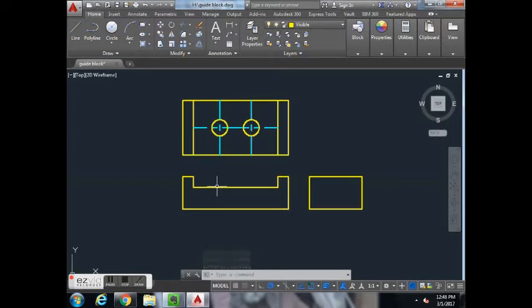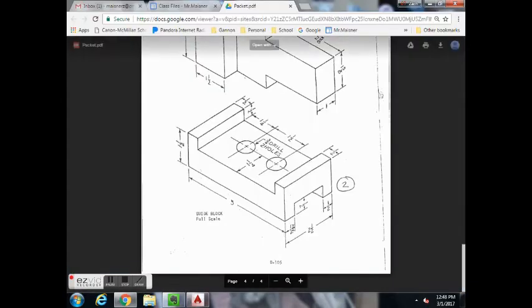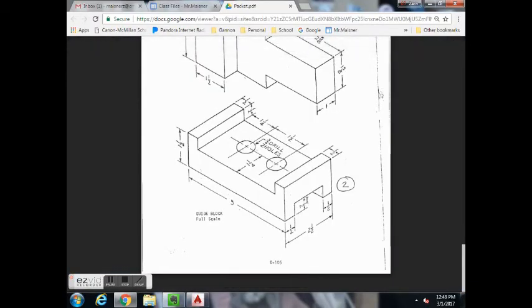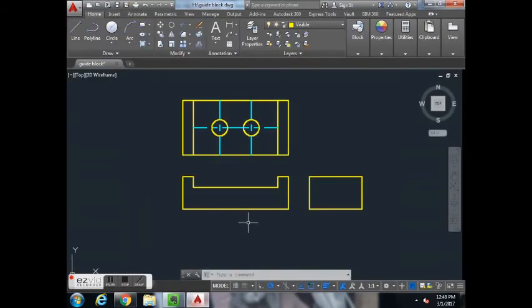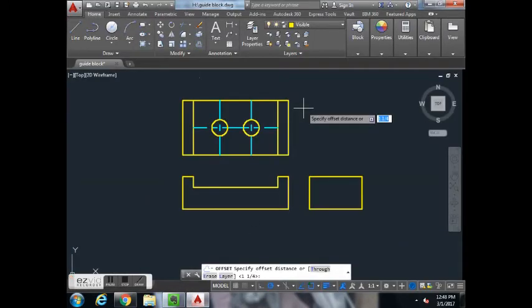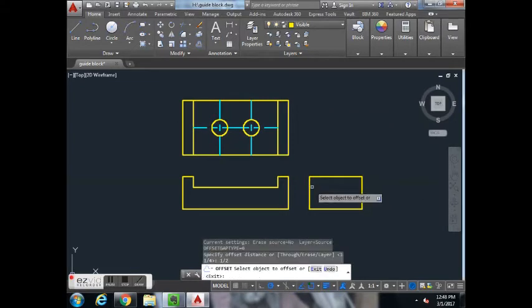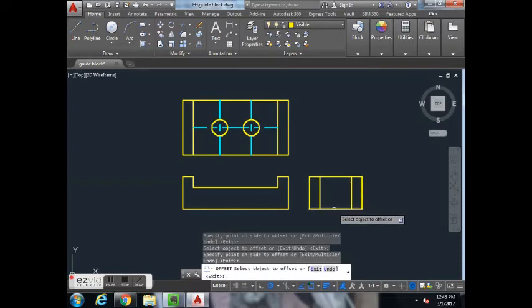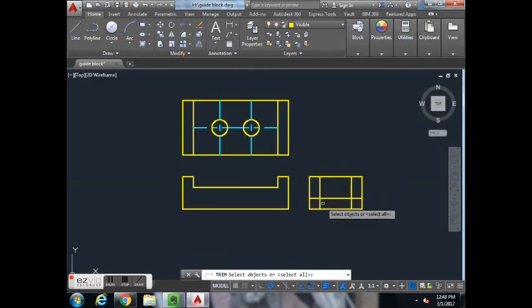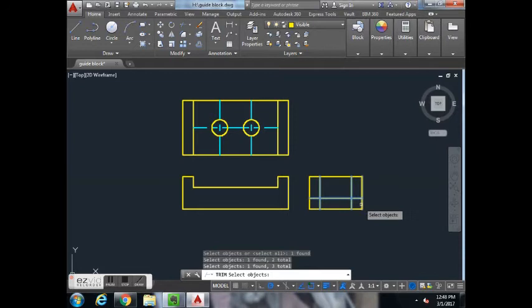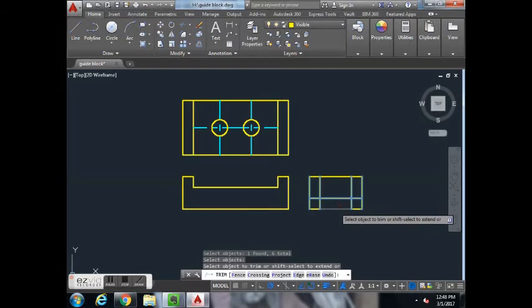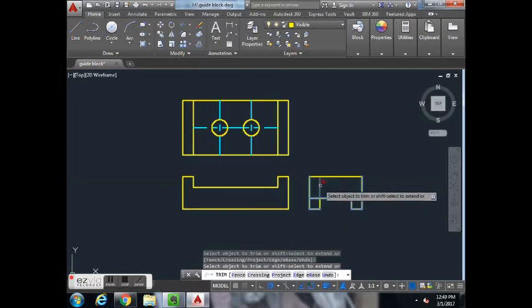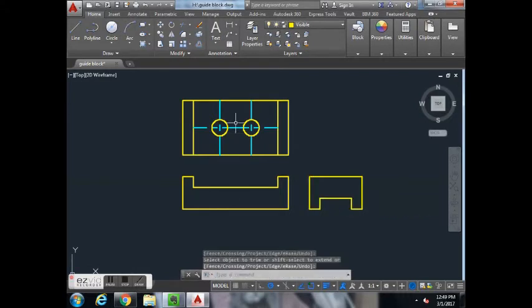Before we add any more hidden lines, we're going to finish the right side view. Then we'll do hidden lines. The right side view has a little cutout that's 1.5 inches up and 1.5 inches in, kind of like the front view. So we'll offset one-half in and up. We're going to trim — select all the lines that are involved, hit enter. Those are all the visible lines.